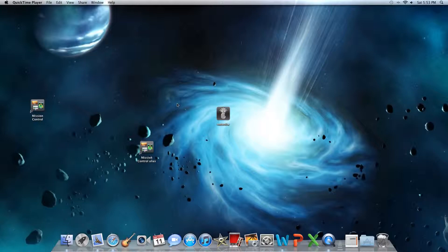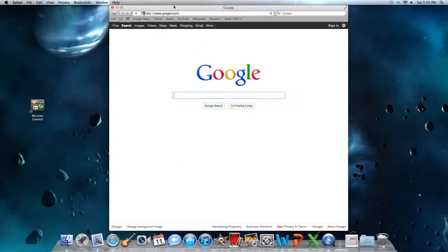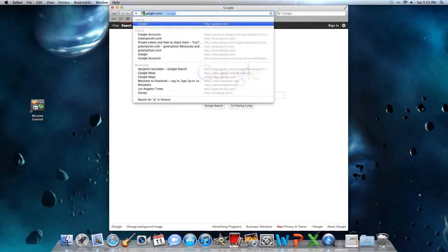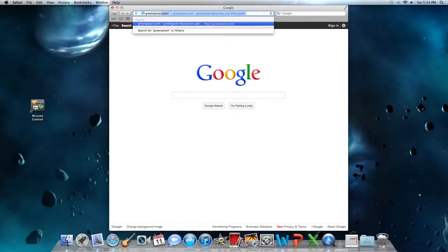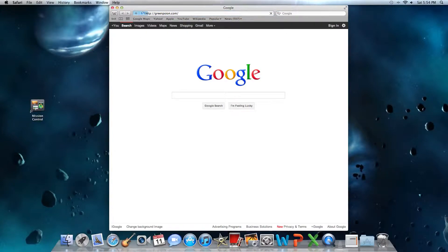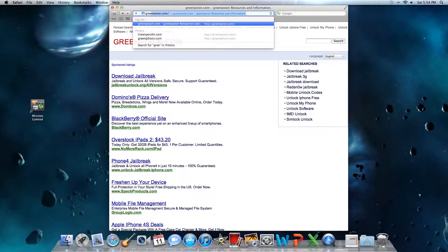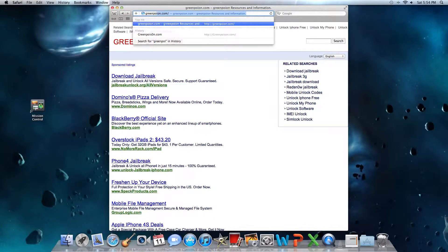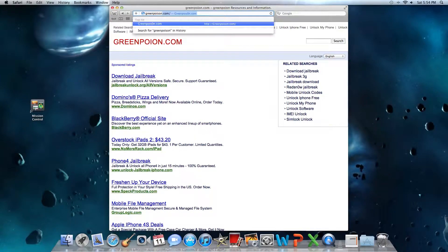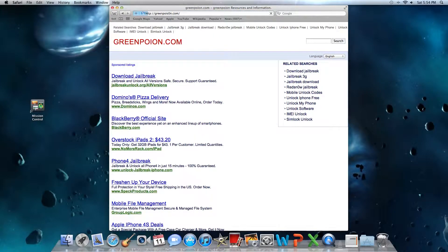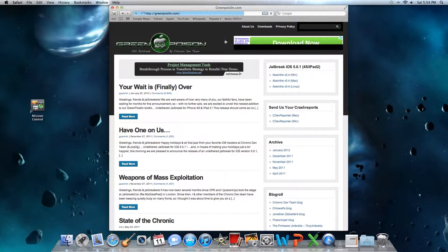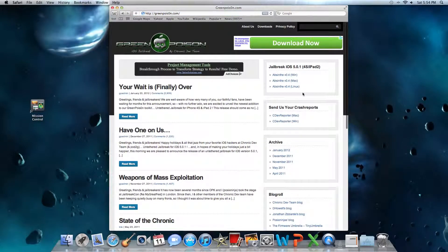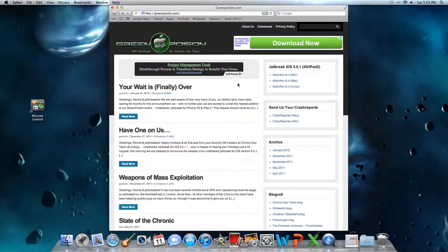Open up Safari, go to greenpoison.com. Like I said before, I've done that I don't know how many times.